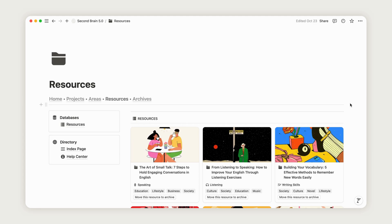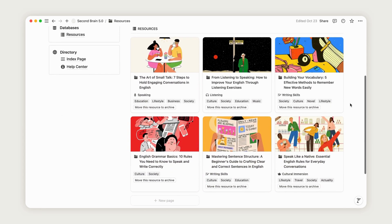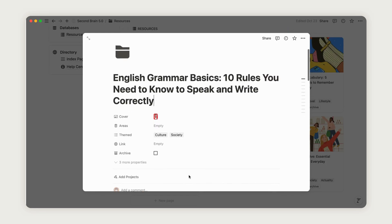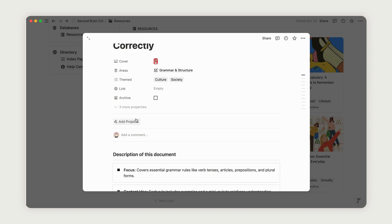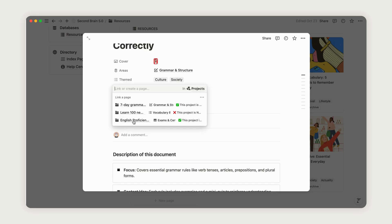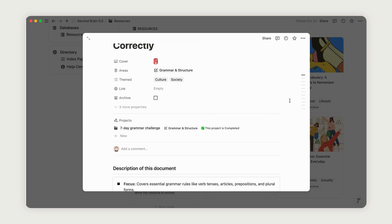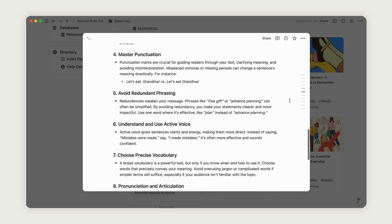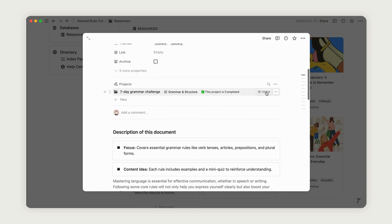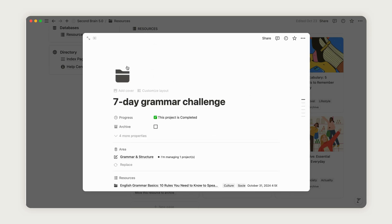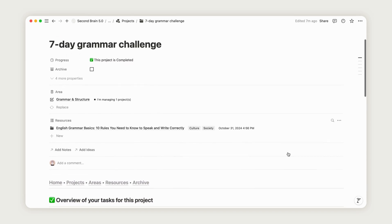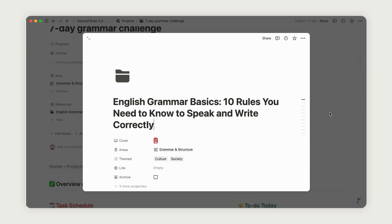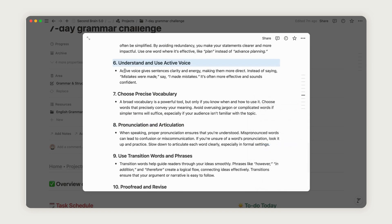The resources section lets you keep track of valuable content, saving you from endlessly searching for materials. When you encounter a challenging concept, you can quickly refer to saved resources for clarification or extra practice. Additionally, linking resources with relevant areas and projects creates a more cohesive learning experience. Each resource can be associated with categories like grammar or pronunciation or tied to specific projects, such as preparing for an English proficiency exam.